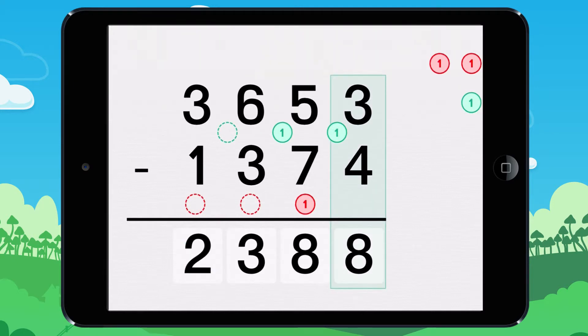4 is greater than 3. Add a 1 to 3 to make 13. 13 minus 4 equals 9.